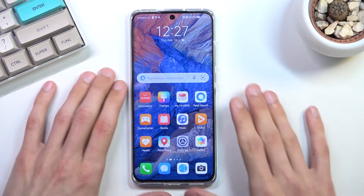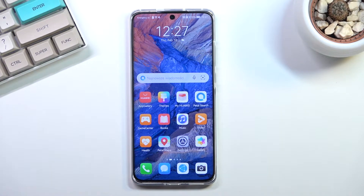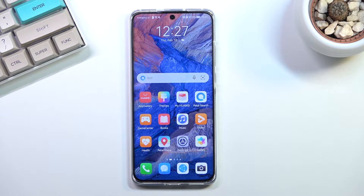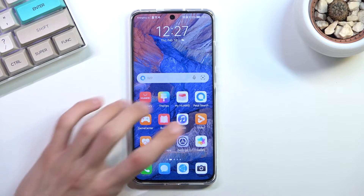Welcome. Today I'll show you just a bit of a customization for the phone that I personally like to use, and this is completely down to preference, but I'll be using Smart Launcher for this.